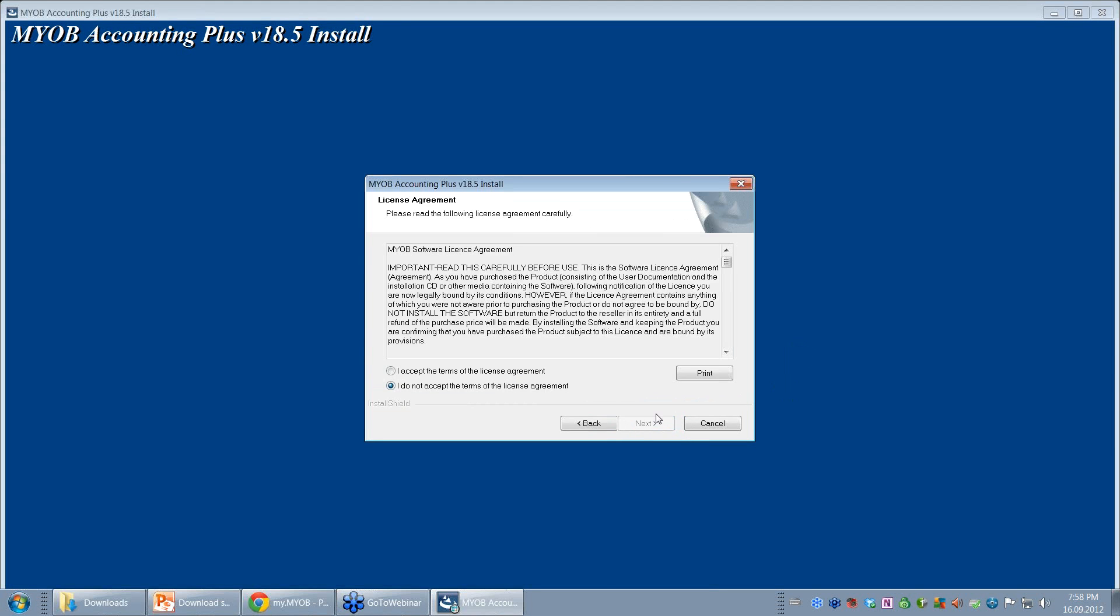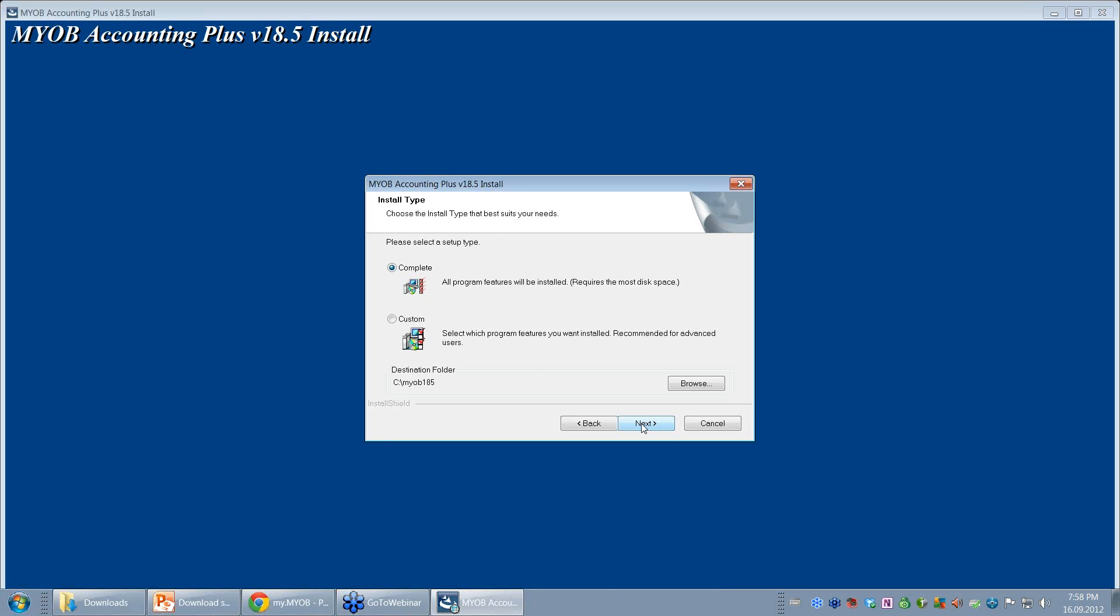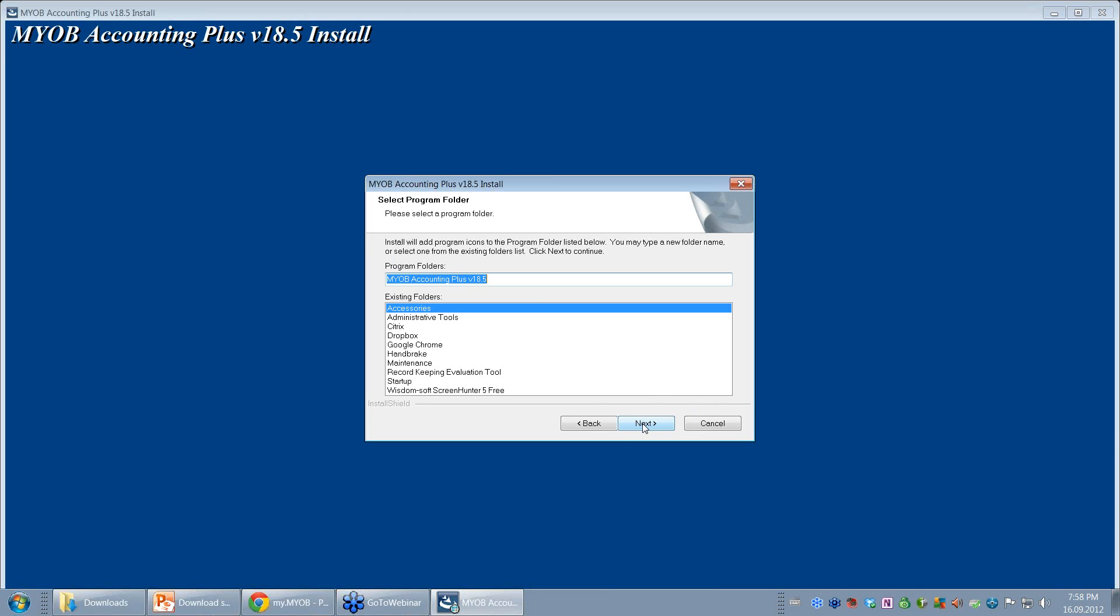Next, I accept the terms of agreement, otherwise I won't be able to get software. Click Next. I choose the Complete option. Click Next.